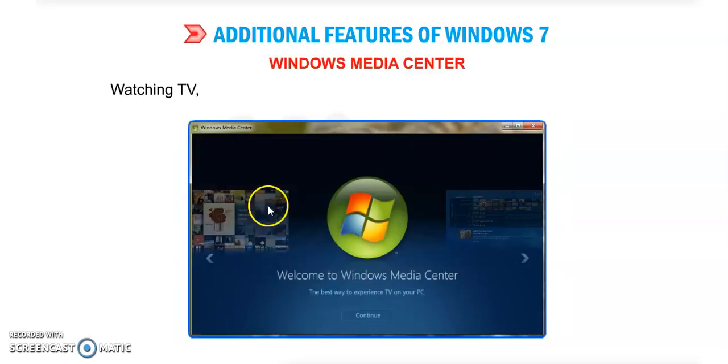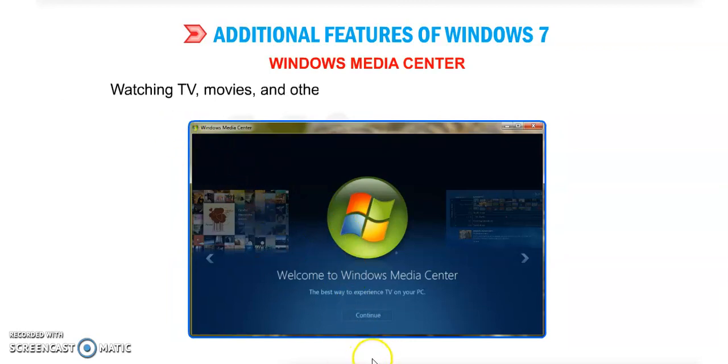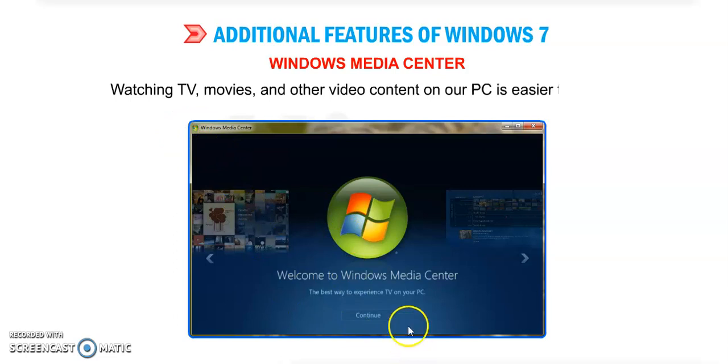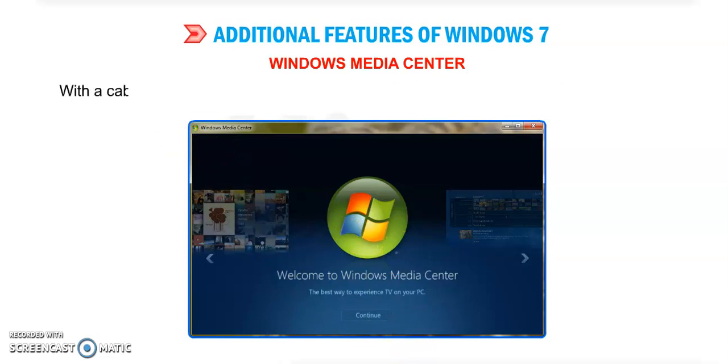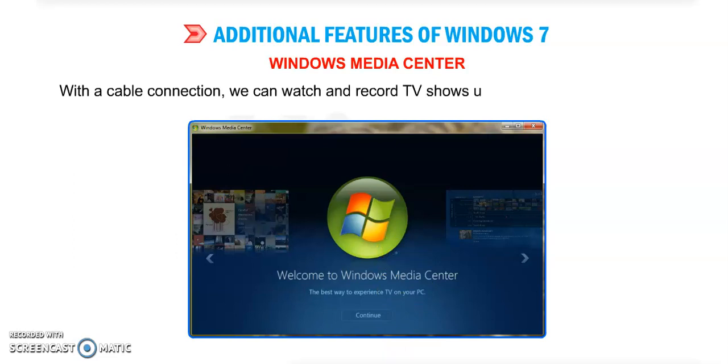Next feature is Windows Media Center. Watching TV, movies, and other video content on your PC is easier. With a cable connection, we can watch and record TV shows using Windows Media Center.